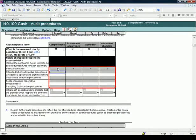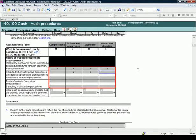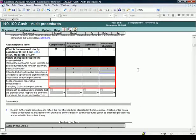In this example, after assessing the risks, all basic procedures will be completed and some extended or substantive procedures are planned for the completeness, existence or occurrence and accuracy assertions. To document the proposed audit response, place X's in the appropriate input cells.